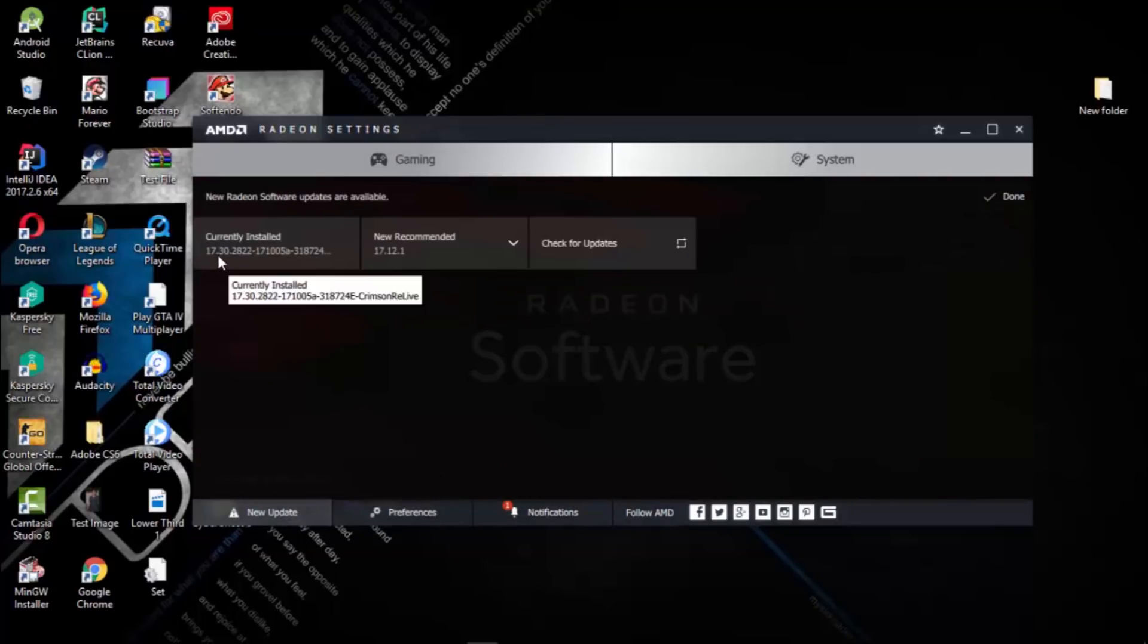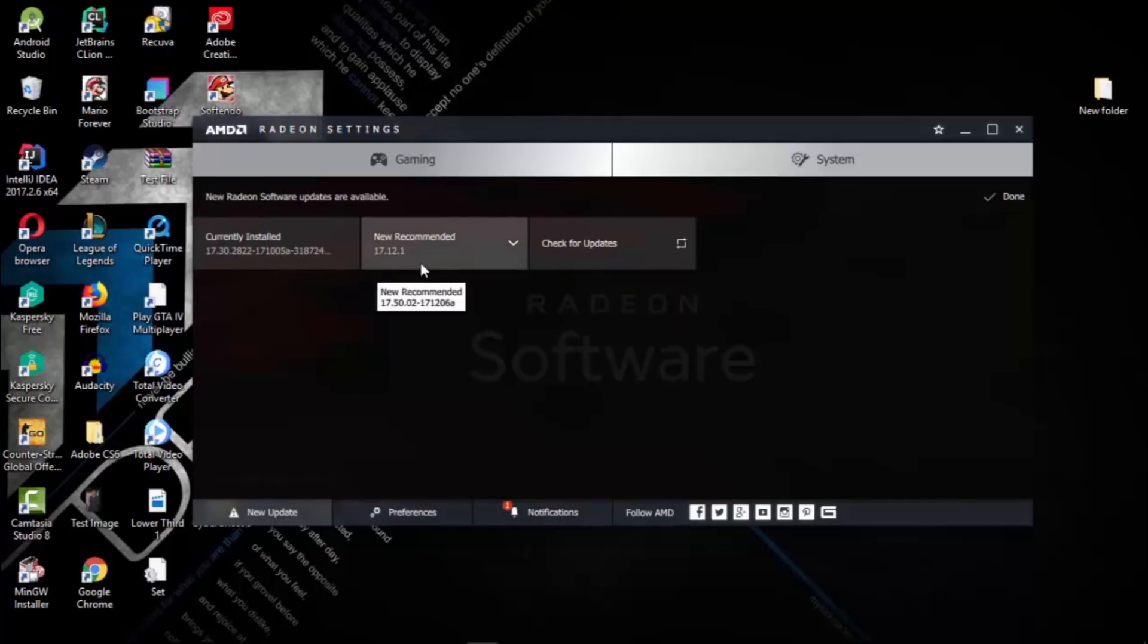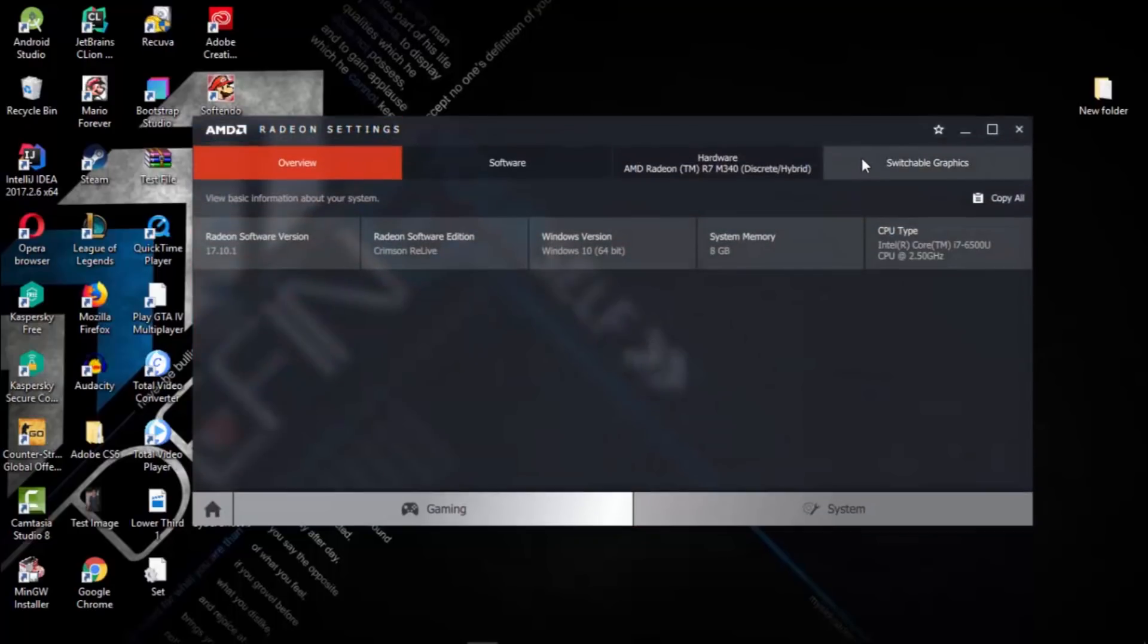Let's do it. After that, you need to click on System. From there, you can see a Switchable Graphics option. If you're not able to see this option...